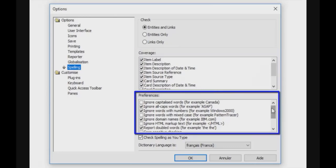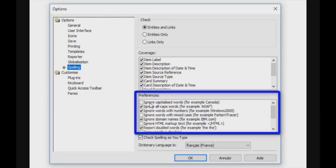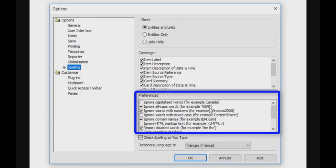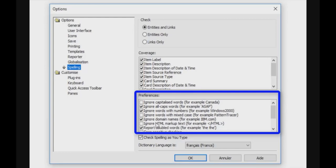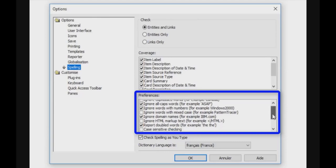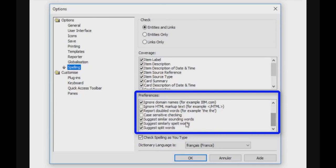You can also configure the preferences telling whether, for example, you want to ignore capitalized words like Canada, ignore all caps words where you have everything in capital, ignore words with numbers inside, ignore words with mixed cases, ignore domain names like abhiable.com, and ignore HTML markup text.